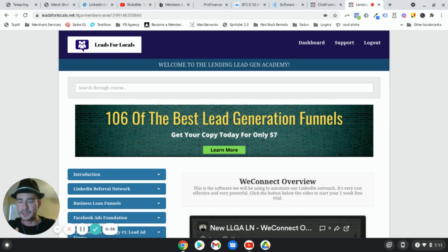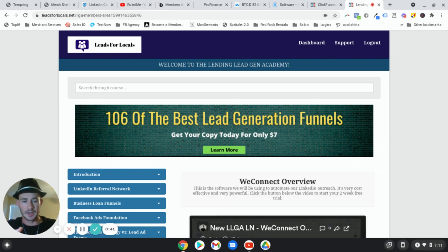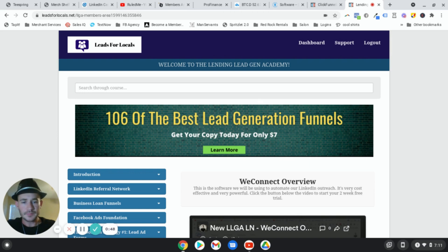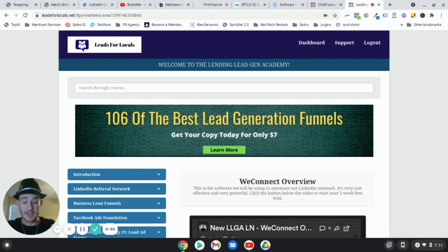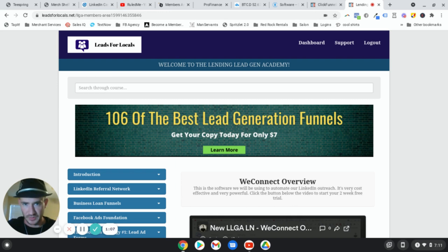Your members area is so much more than just a place to put your online course or content. It is a fantastic way to generate affiliate sales and bring in more affiliate income, sell additional products or services, get appointments booked, maybe have a done-for-you version of what you're teaching, online coaching, one-on-one coaching, or some type of higher-ticket product or service within your business.